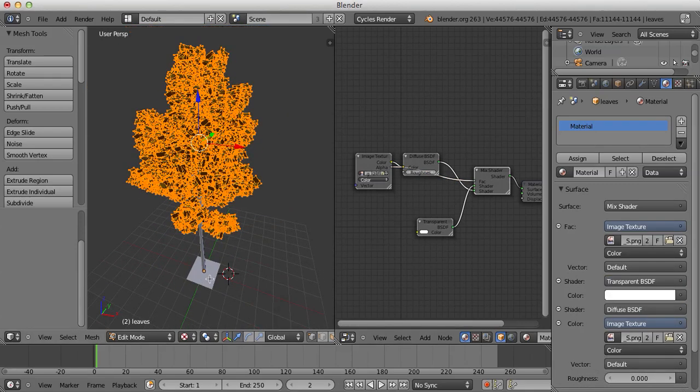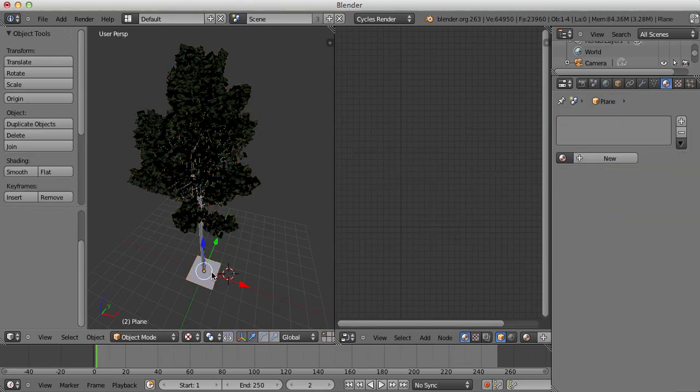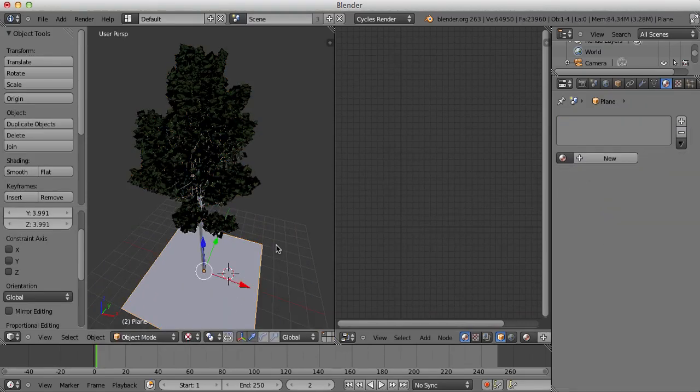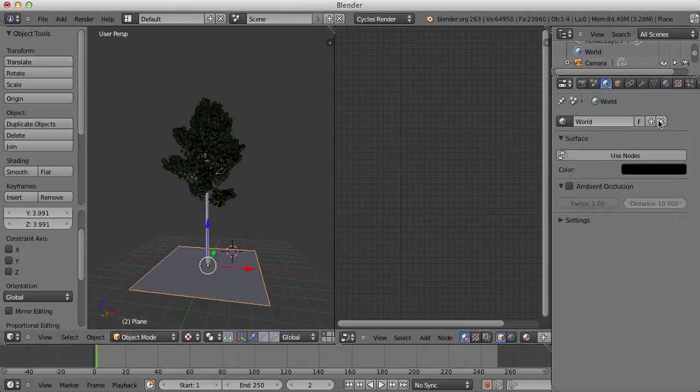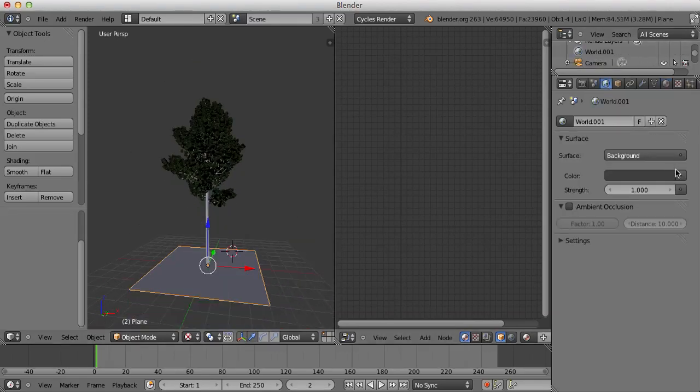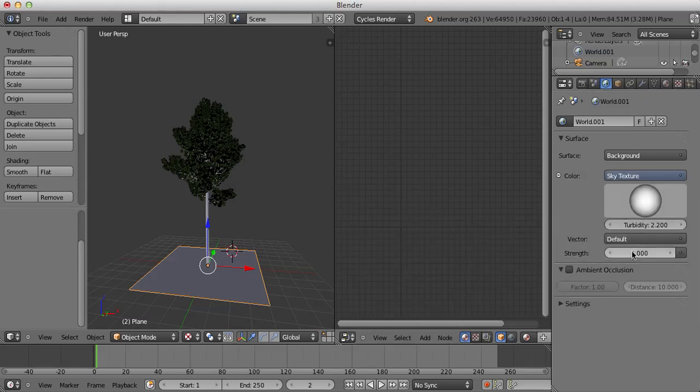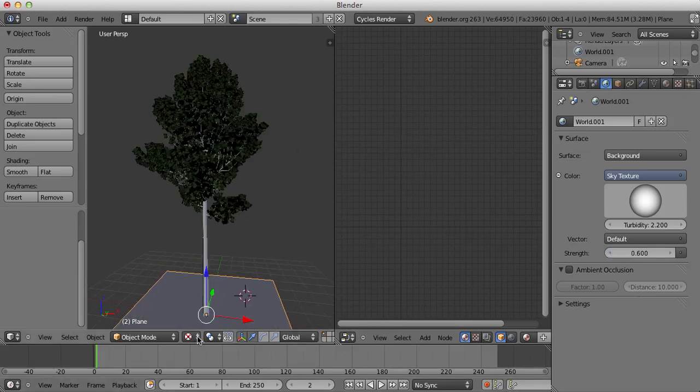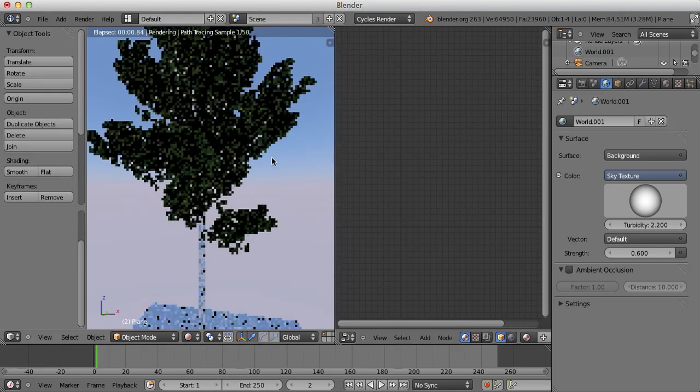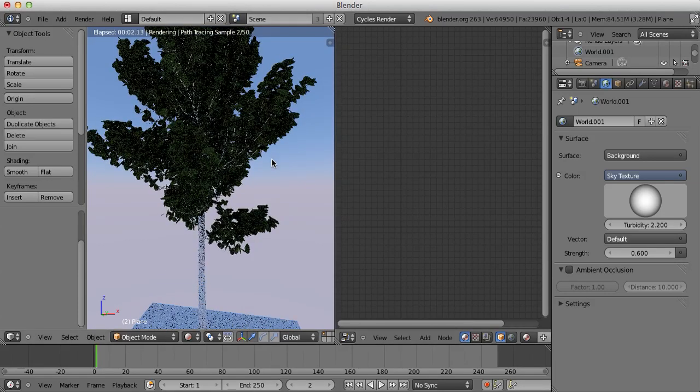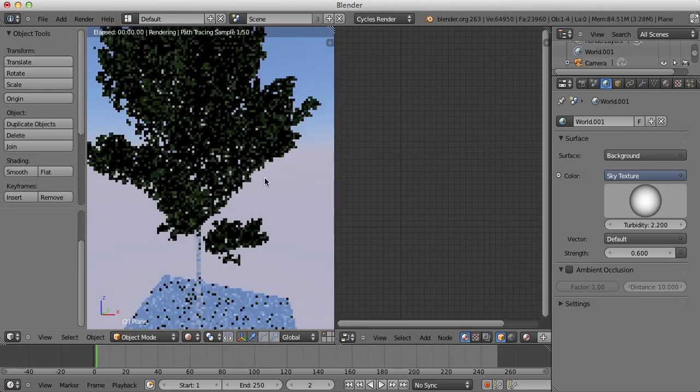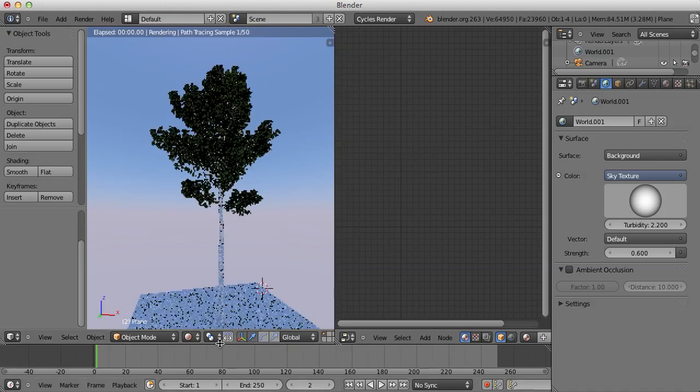Now, I'm just going to set up some lighting in this scene so we can check our results. Scale this up. Set up some environment lighting by using the Sky Texture. Setting the Strand to about 0.6 and if we go into the Rendered Viewport Shading, you'll see that we have some leaves appearing and it's gotten rid of the black outline, the Alpha part of that texture, which is perfect.